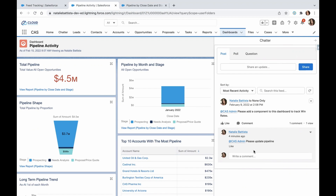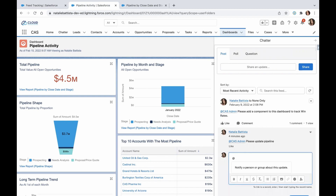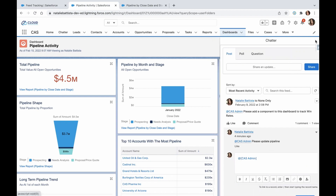You could also use this if you're a sales manager to highlight users who need to update their pipeline. You would just mention the sales user that you want to reach out to and state: 'please make your pipeline close dates updated for the month.' You can minimize the panel when done.